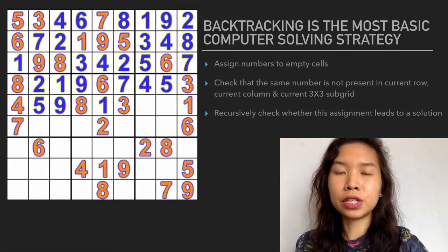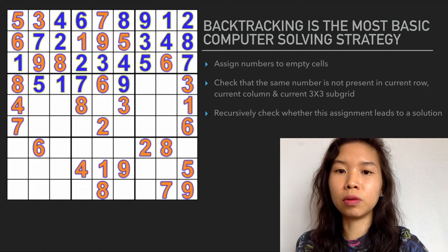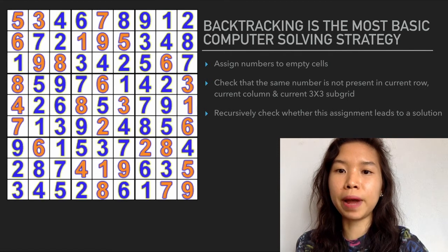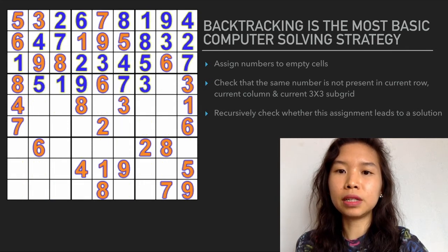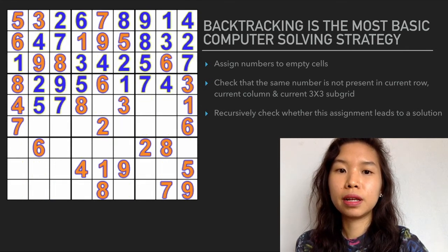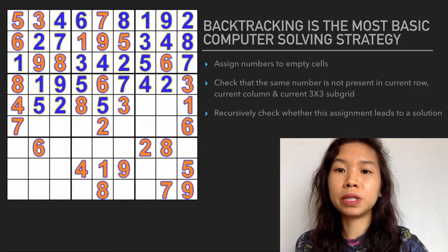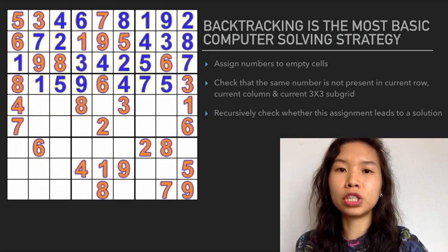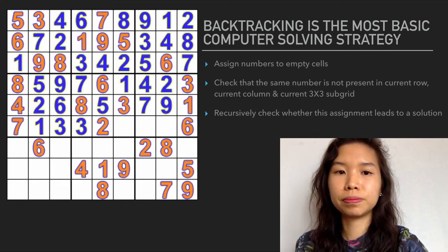When a dead end is reached, the algorithm will leave the unsolvable cell blank for now and move back to the previous cell, and the value is then incremented by 1. This is repeated until the allowed value in the last 81st cell is discovered. Backtracking is a depth-first search because it will completely explore one branch to a possible solution before moving on to another branch.